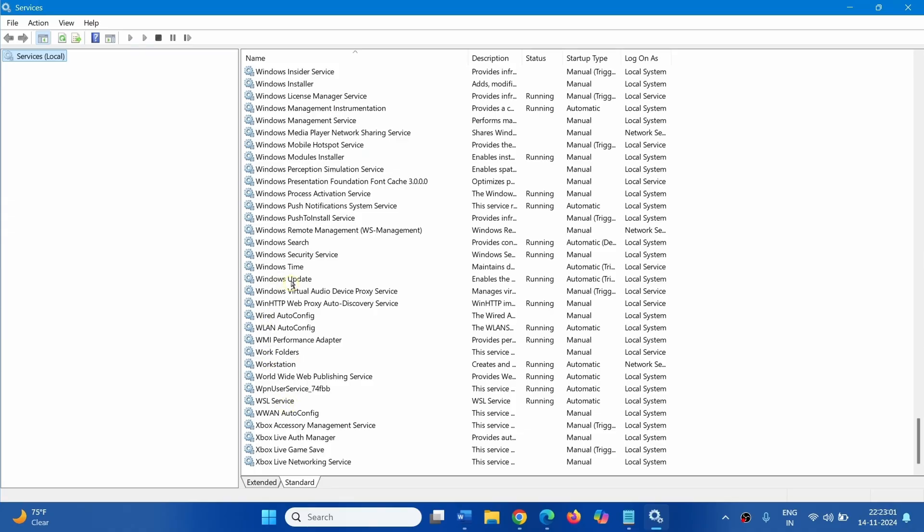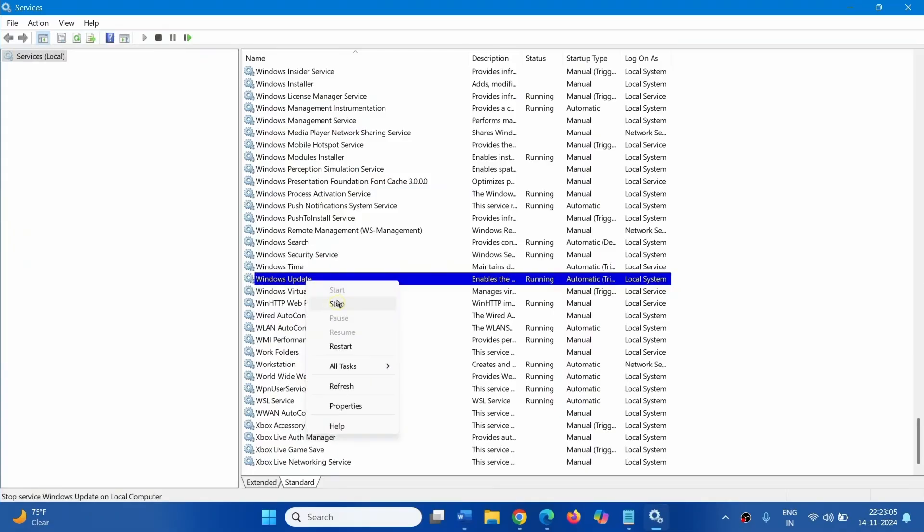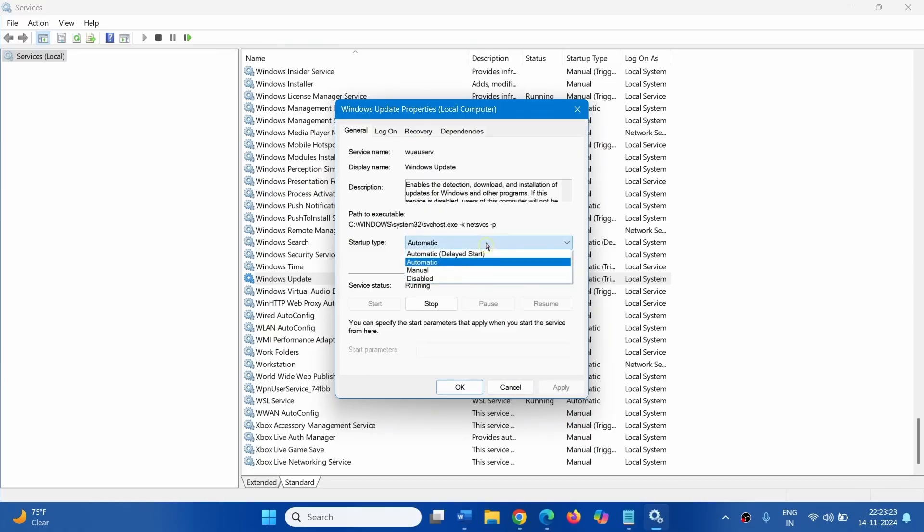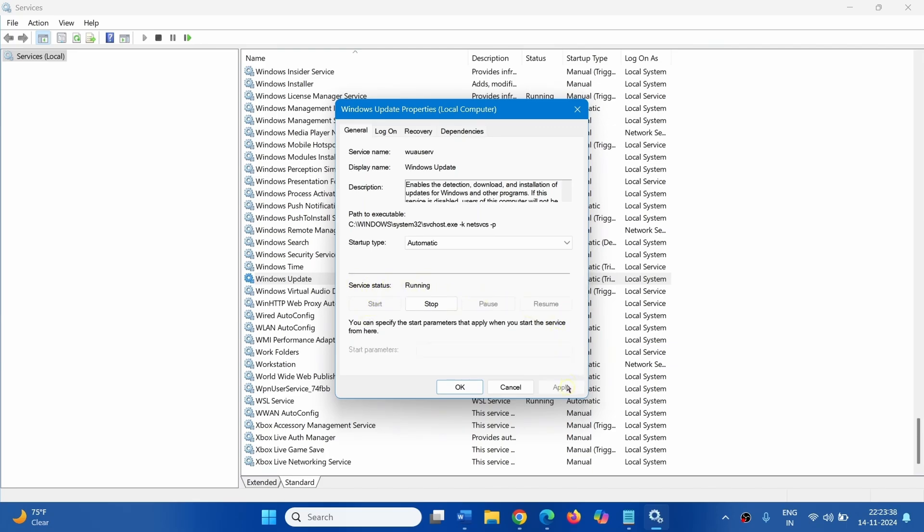Right Click on Windows Update, select Properties. Make sure that Automatic is selected on your computer. Click on Start if it is highlighted. Service status should be running. Click on OK.